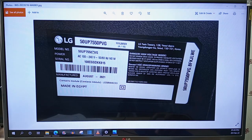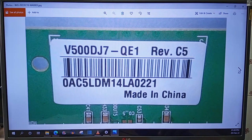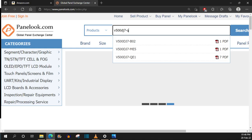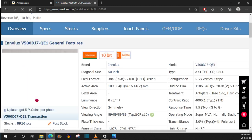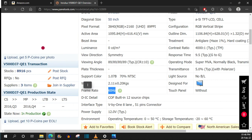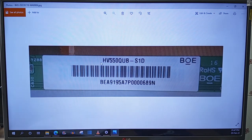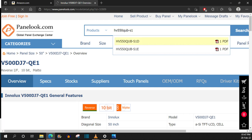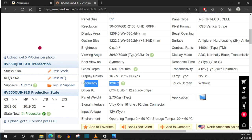Here are a few more panellook examples. This 50-inch 4K LG TV — you open it up, find the LCD module name, enter it into Panellook, and the frame rate is 60Hz. Another example is the LG 55SM8600, a 55-inch NanoCell TV. Entering its LCD model name into Panellook shows it has a refresh rate of 120Hz.